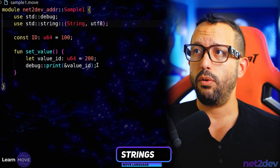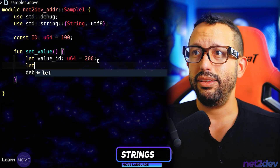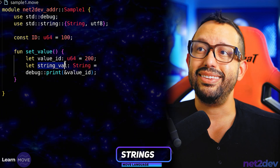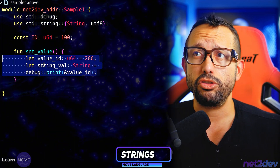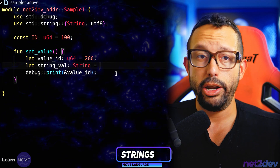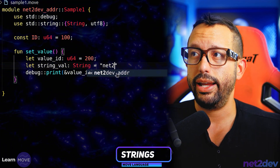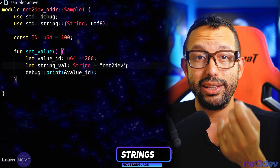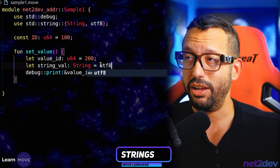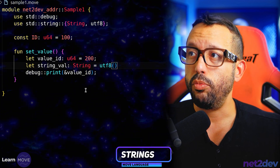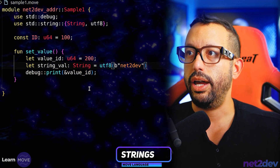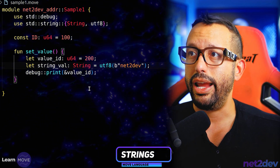Let's fix that. I want to declare a string. So I'm going to say `let string_val: String`, and now I can assign it. In Move you can't just assign a string literal directly — you have to wrap it as a byte string literal using `utf8(b"...")`. The lowercase `b` tells Move this is going to be a byte string. Now we have effectively declared a string value.